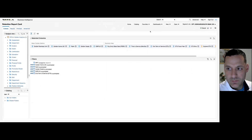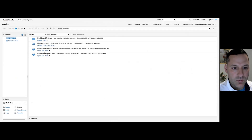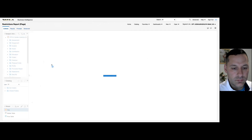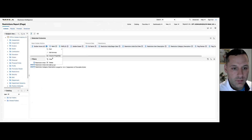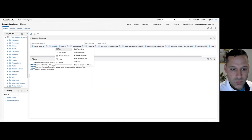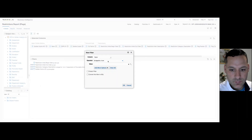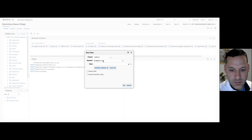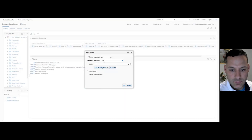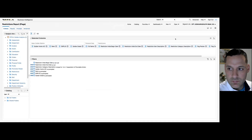Select OK and save. I'm going to do the same thing to my restrictions report. Again I'll set 'is prompted' on home UIC, rank, employee ID, and grade. Select and save.